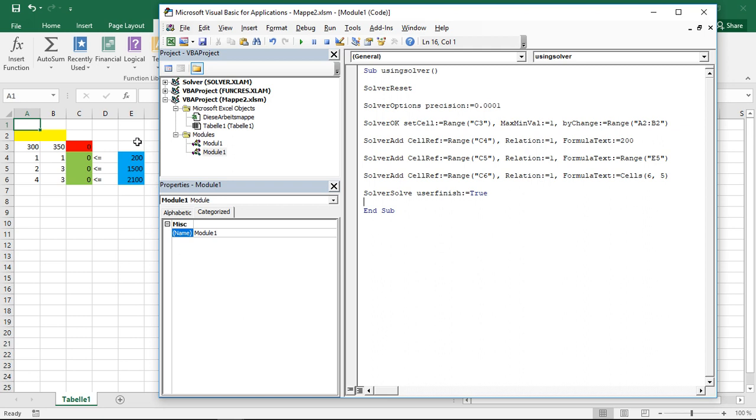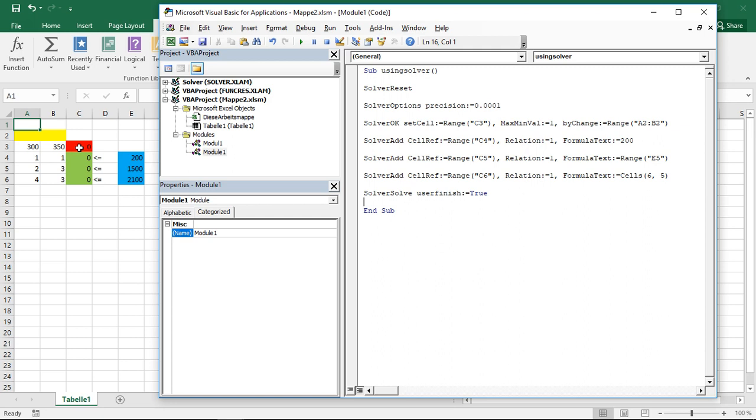For this, I prepared a small optimization problem here. I want to maximize profit. Those are profit values per produced unit, the first and the second one. And I have three types of constraints. These are the decision variables in the yellow part. This is the red one. That's the value I want to actually maximize.